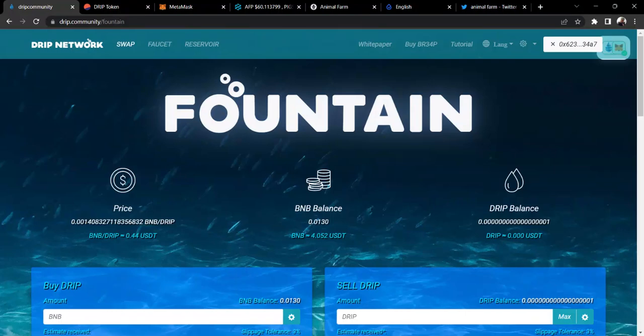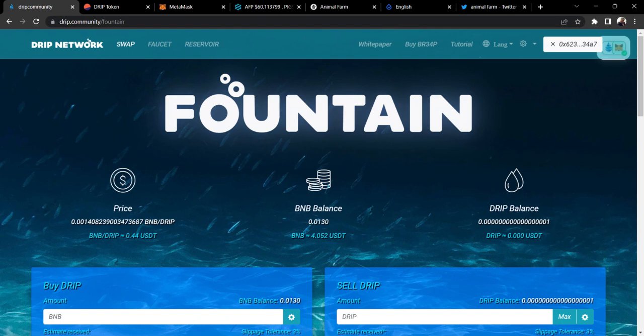Hello, this is Crypto Neptune and I wanted to hop on to give a quick Drip and Animal Farm update. As you know, as always, nothing on this channel is financial advice, it's just my own thoughts and opinions.